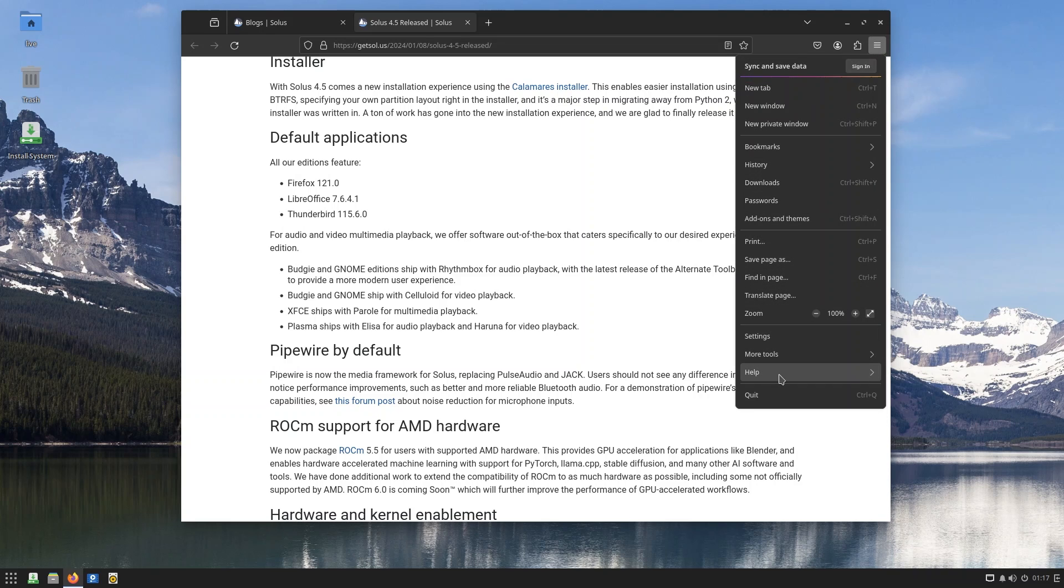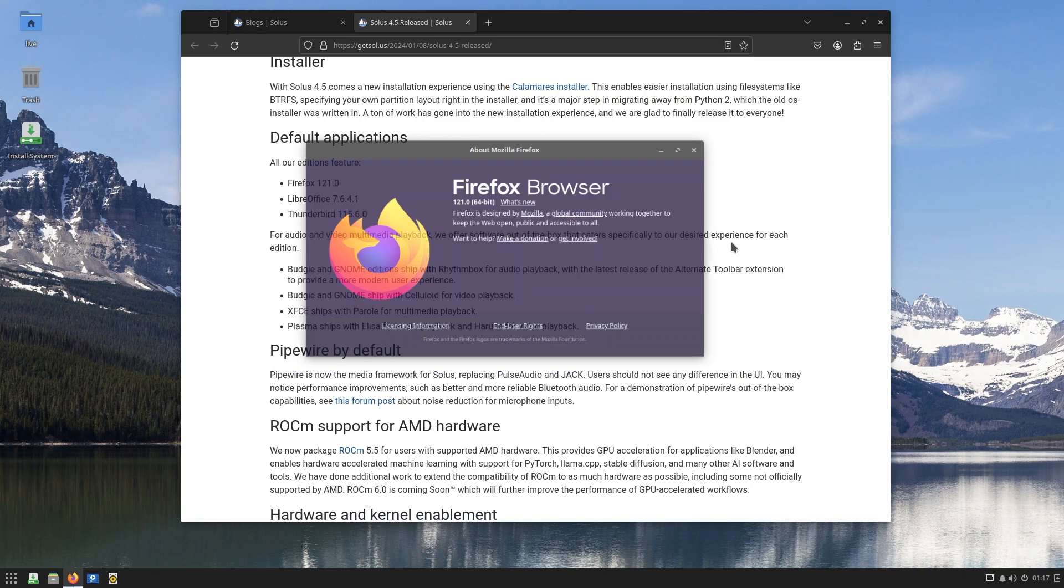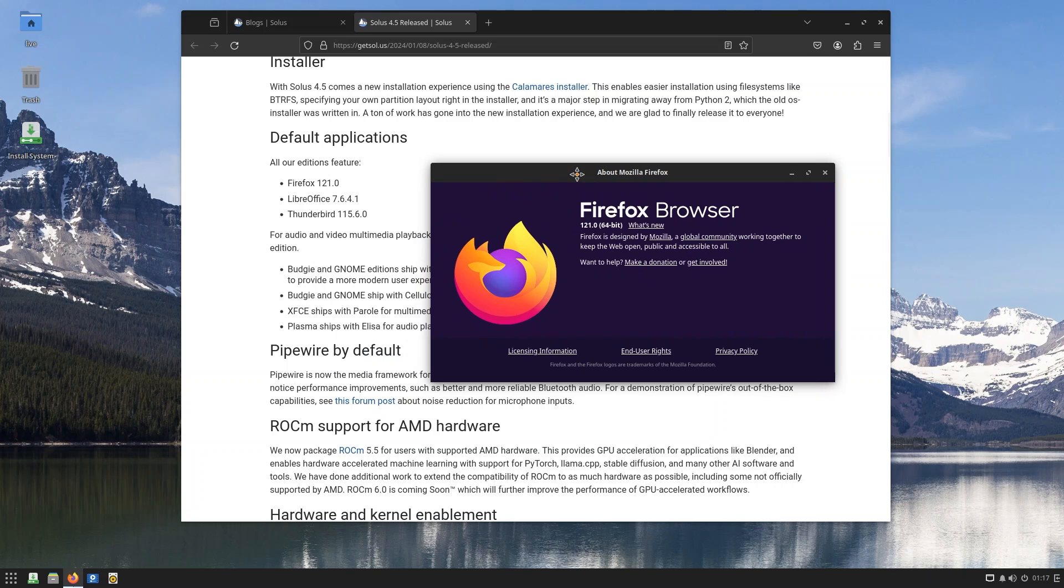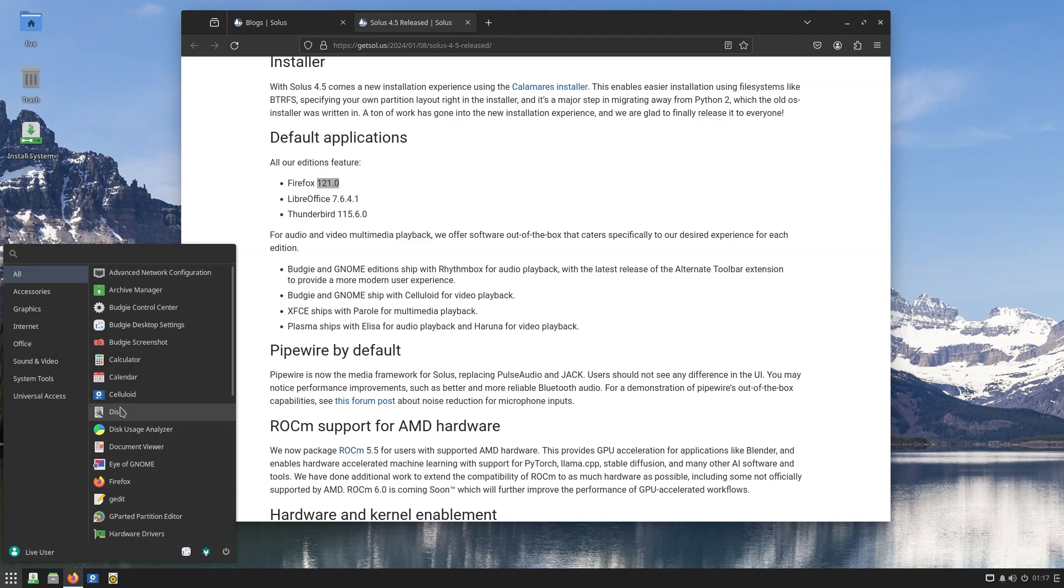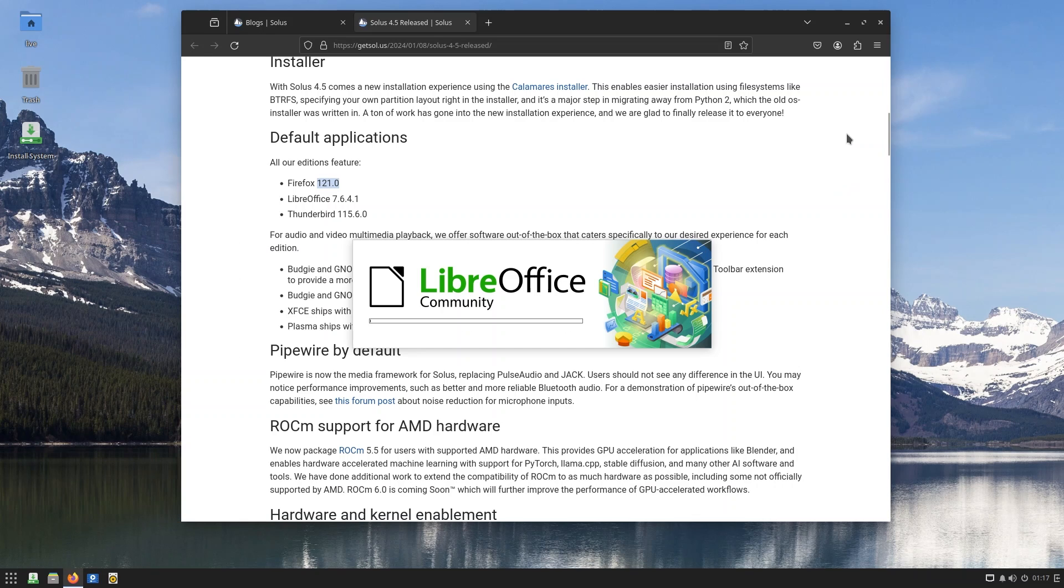Now we get a ton of upgrades to the default applications. So Firefox 121, LibreOffice - I guess we could just go ahead and check the version number, right? I mean, it's not like we're going to cross-examine Firefox on their version number. And it does seem to match. We also get LibreOffice 7.6.4.1 - that's a mouthful. It should be under Office, and there we go, LibreOffice Writer.